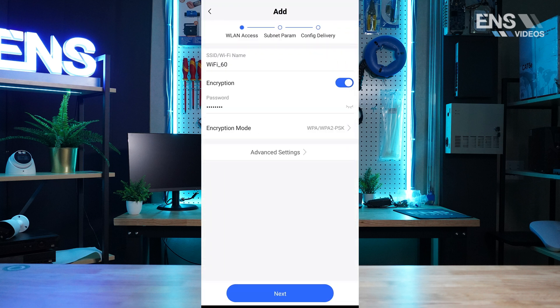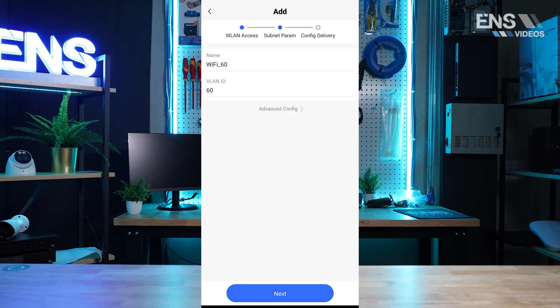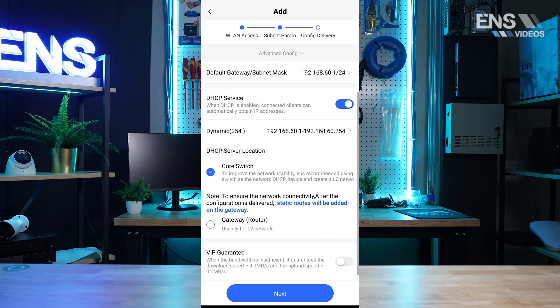You may set the Wi-Fi name, toggle encryption, and change the encryption type. The Advanced function will allow you to toggle the 2.4 and 5 GHz band.